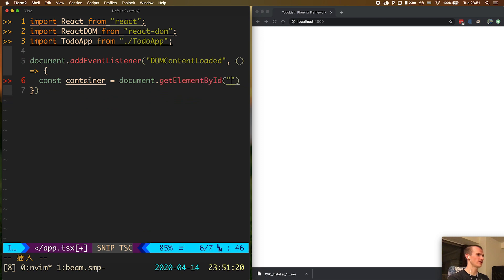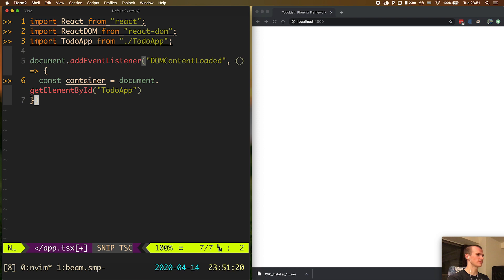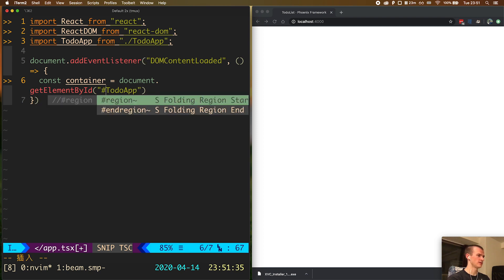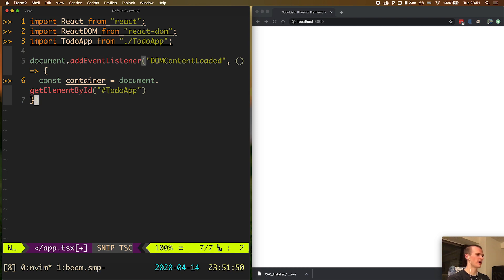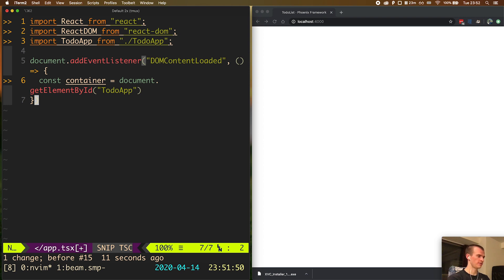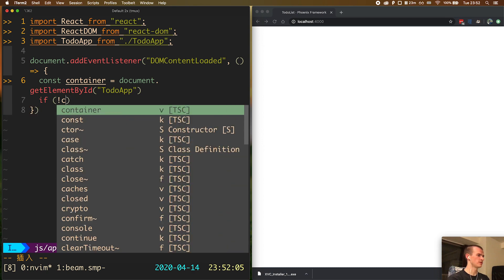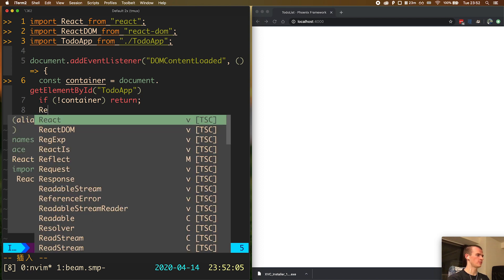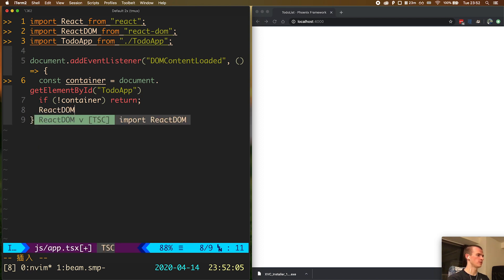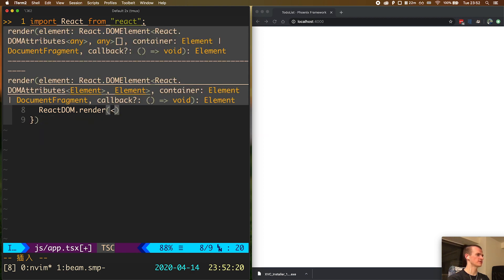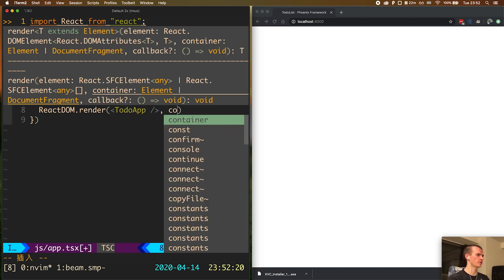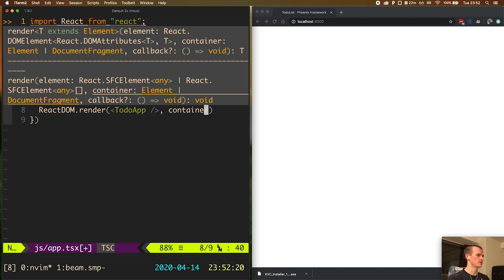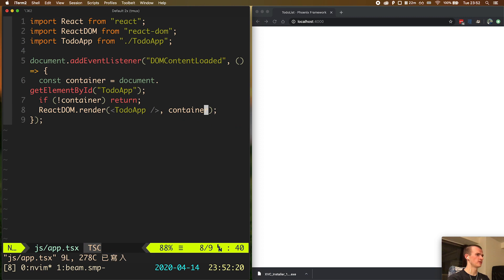A common mistake is passing the element's id to document get element by id with a pound symbol. Like this. But don't do it because this is a habit from jQuery times. In here it's just like this: document get element by id. We pass it todo-app. Then if the container does not exist then we don't do anything. Then we can call ReactDOM render. The first thing we need to pass it is the TodoApp as a React component. The second argument will be container. When we save it on the right we see hello from react. This means that the application is rendering.